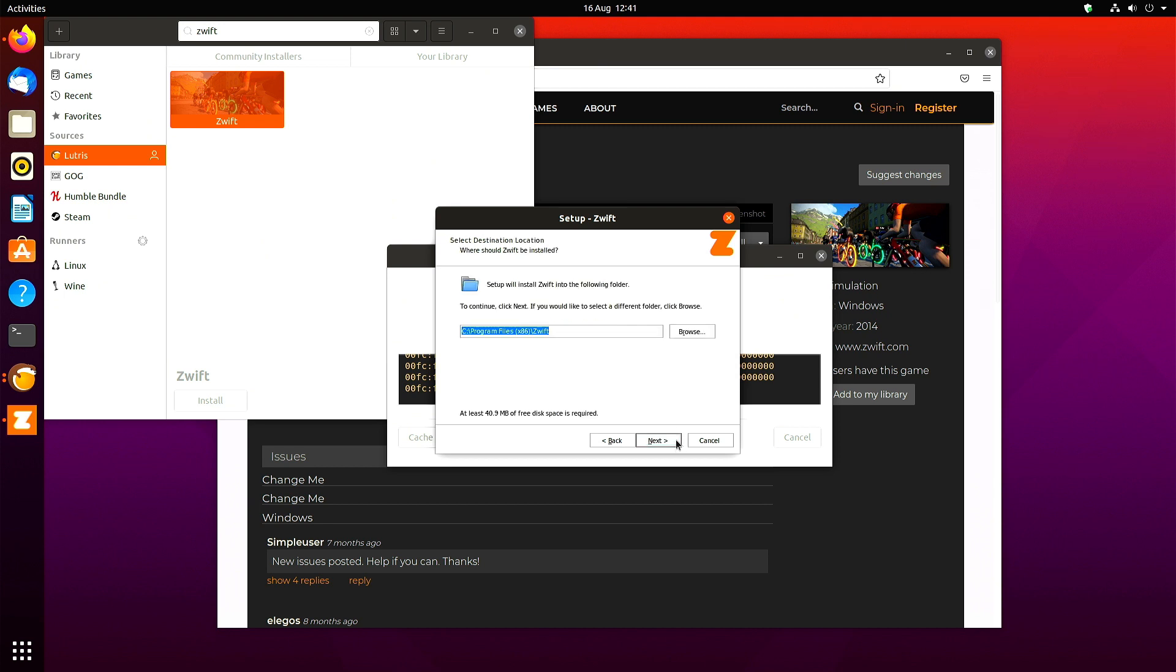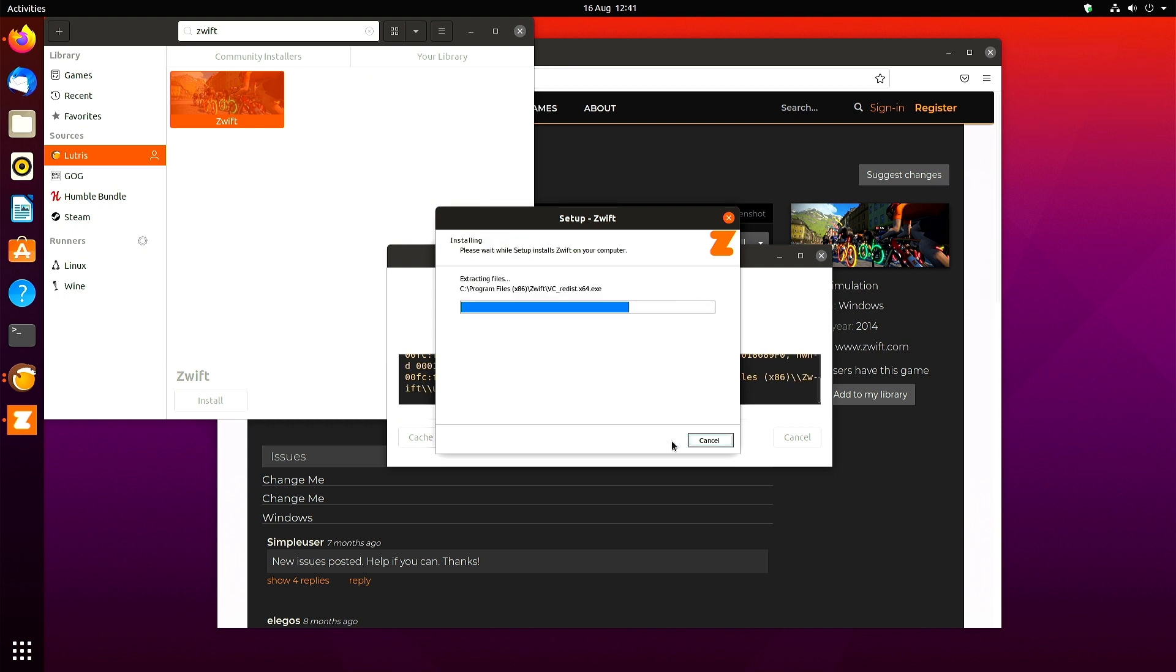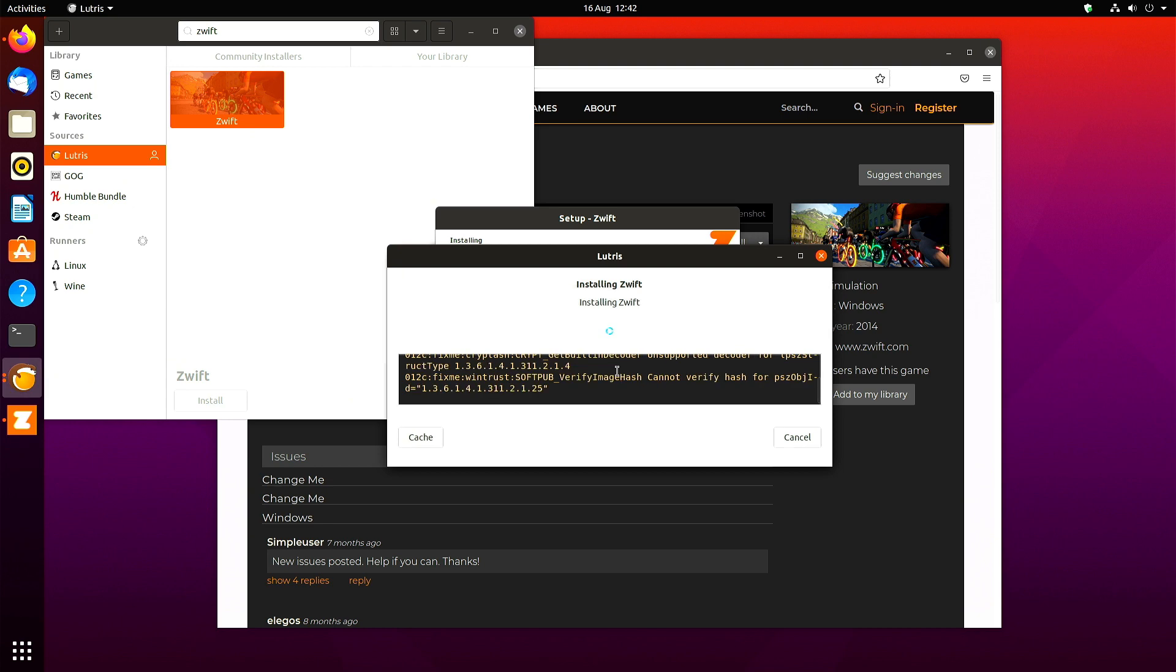Now there's the Windows folder structure you can see there. Just click next, install, install. And it can't find the .NET framework or can't start it. Don't bother looking at information about that issue. It'll just open up a window in your browser. No point in doing that.